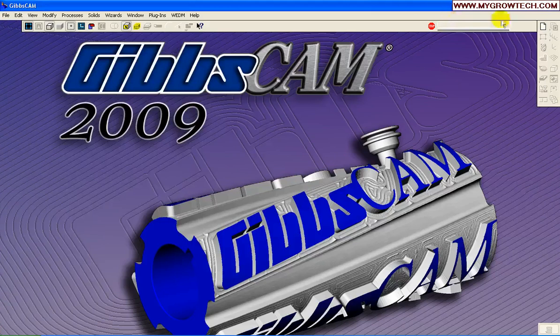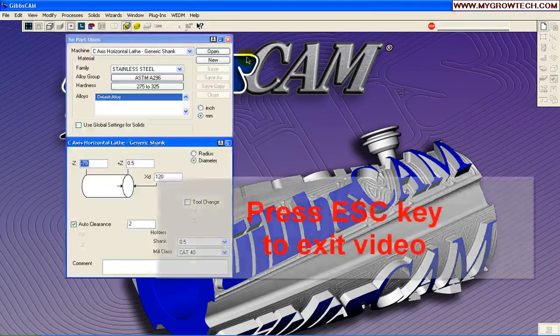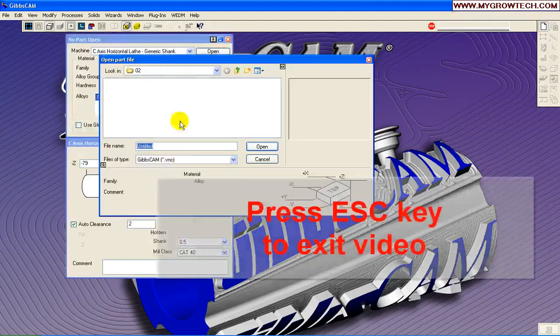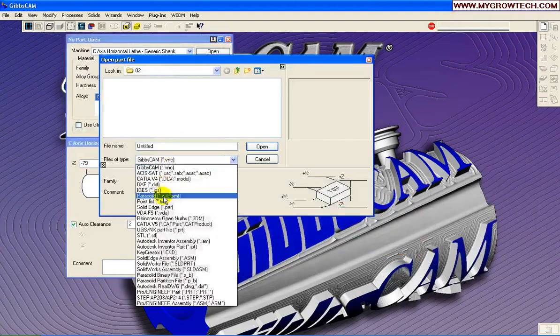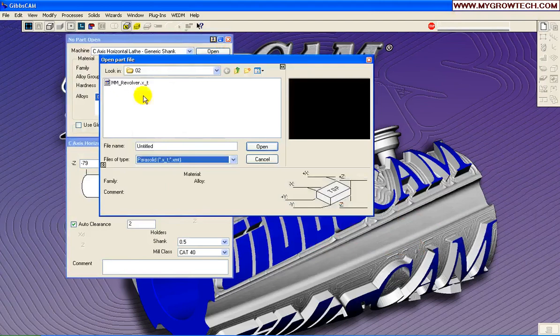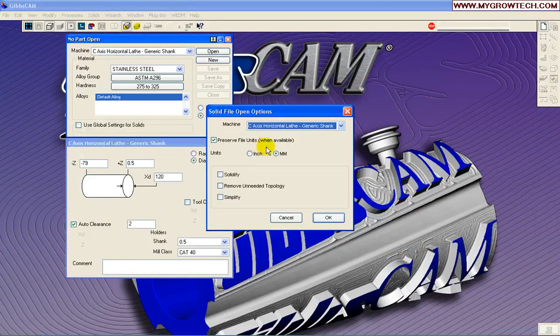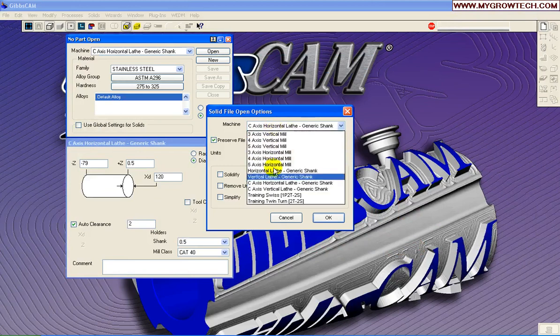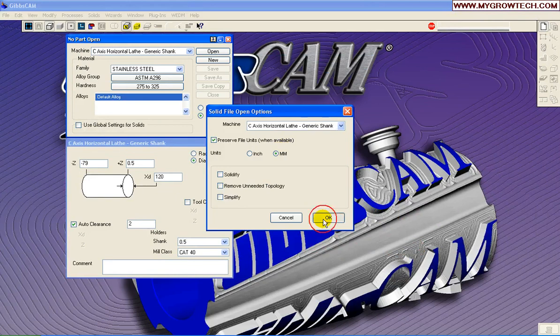In this demonstration, we will make a mill turn with C-axis and Y-axis. First, we're going to import a parasolid. Bring it in onto a C-axis horizontal lathe. This will be a metric program, so we're going to select metric now.